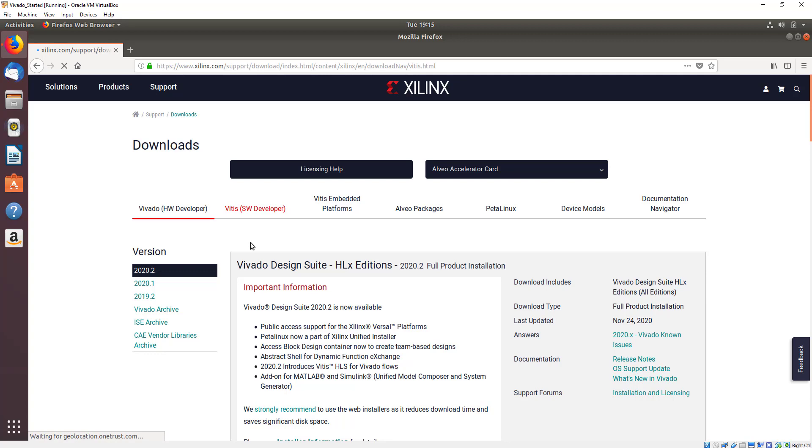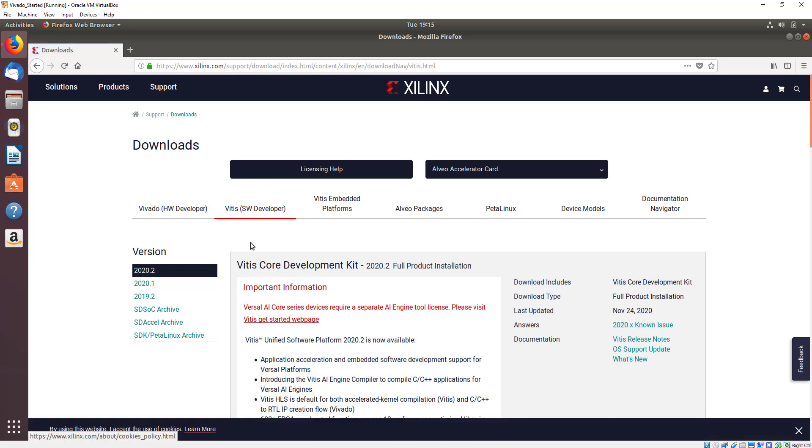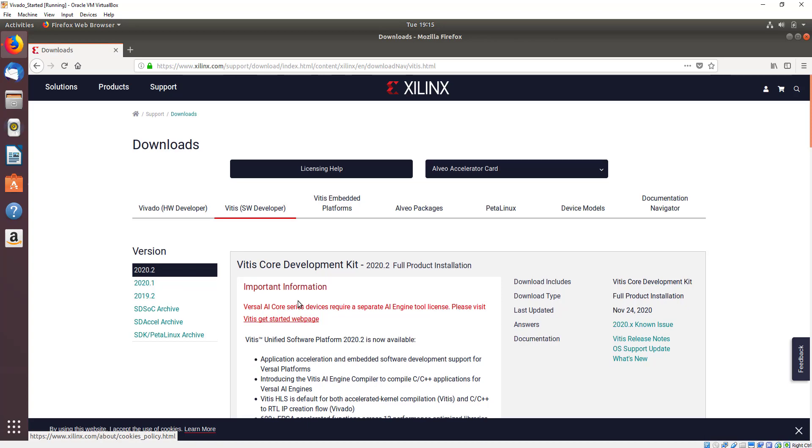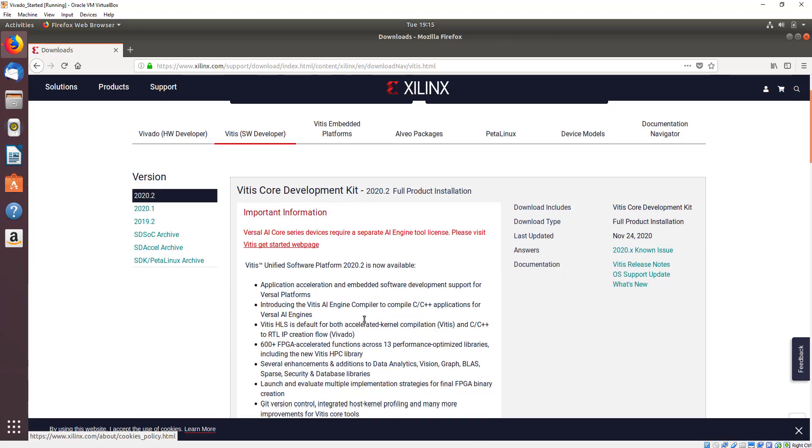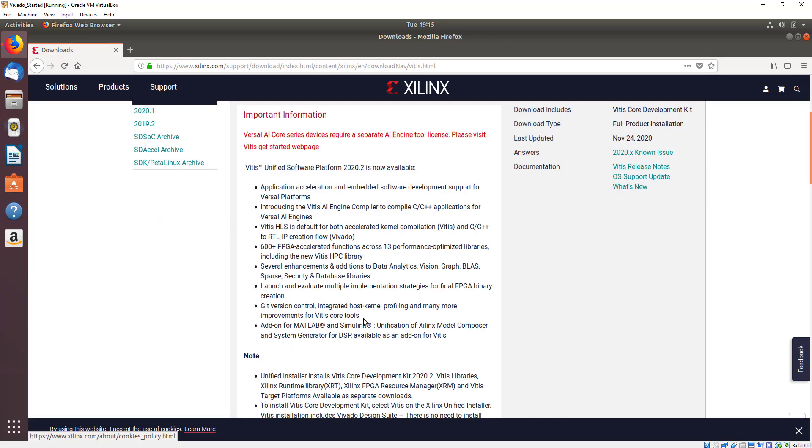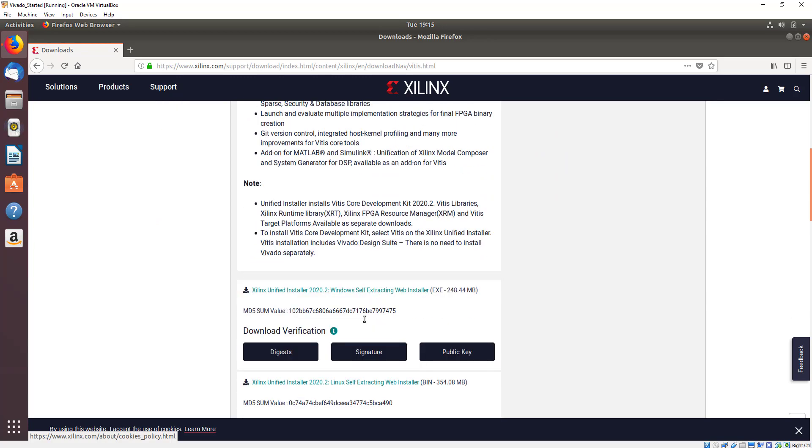Vitis is a software development environment that allows acceleration and it also includes Vivado. Downloading Vitis gives us both Vivado and Vitis to allow us to do both traditional FPGA development, software development embedded flow, and an accelerated software development flow.